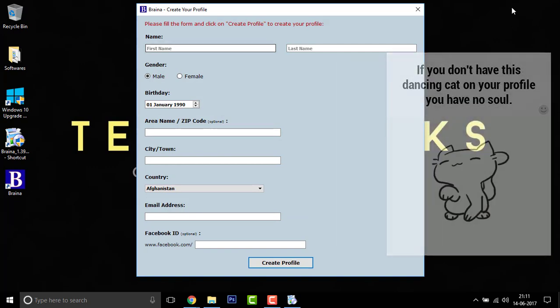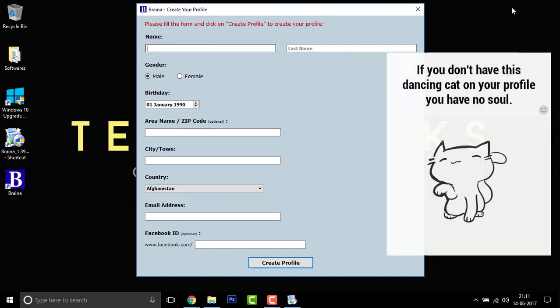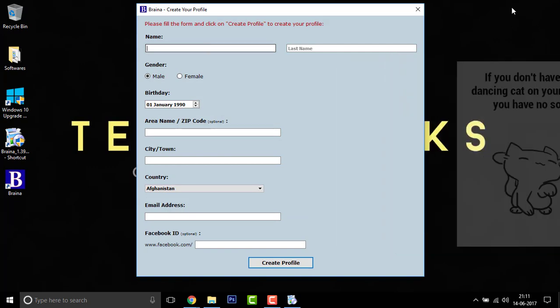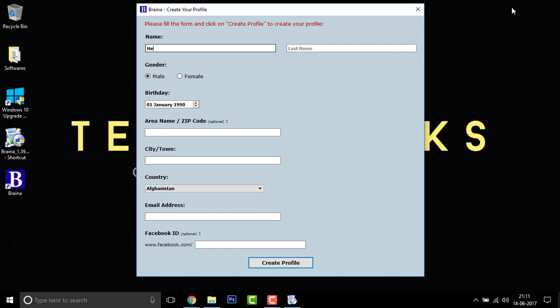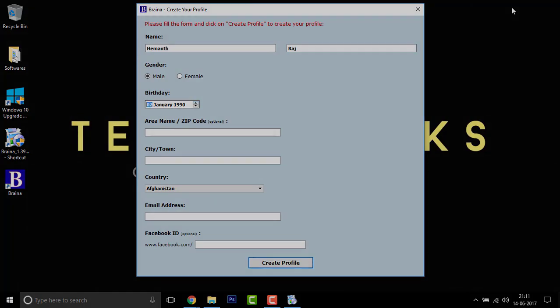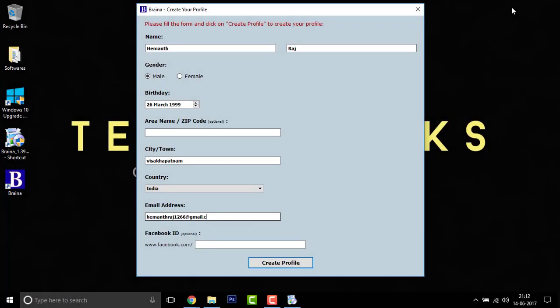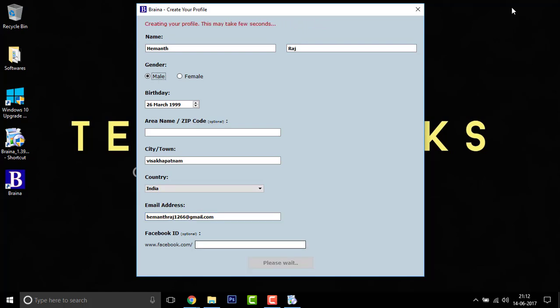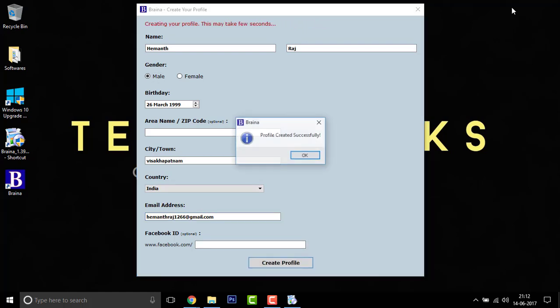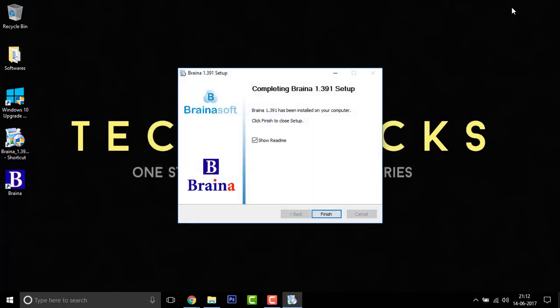It's asking us to create a profile. Let me create one. There you go, my surname. And there you go. Once done, click on create profile. It's creating your profile. Once completed, you can see a dialog box. Profile created successfully. Click on okay.